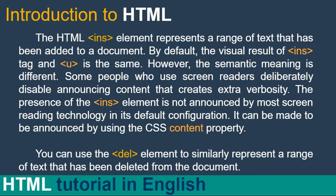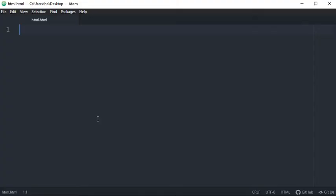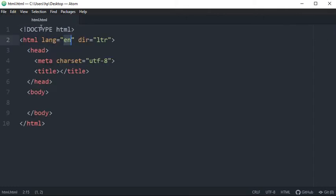So now let's do it practical. I've already opened my html.html file over here and this is the basic syntax and without further ado I'm...